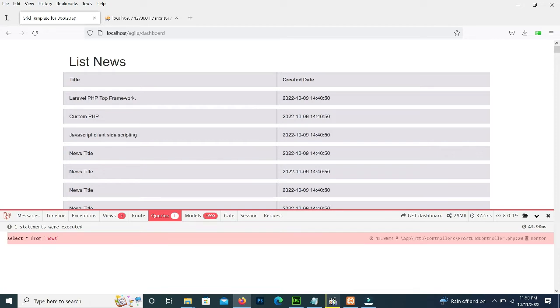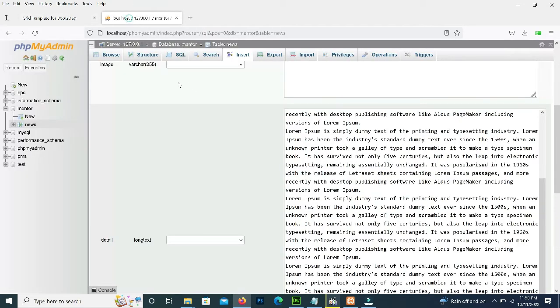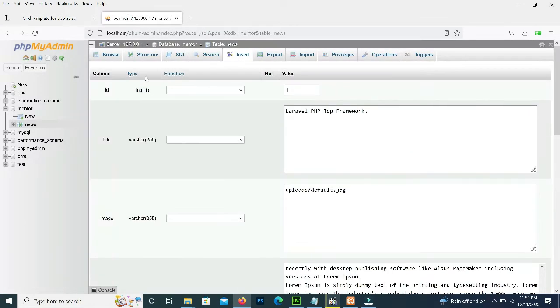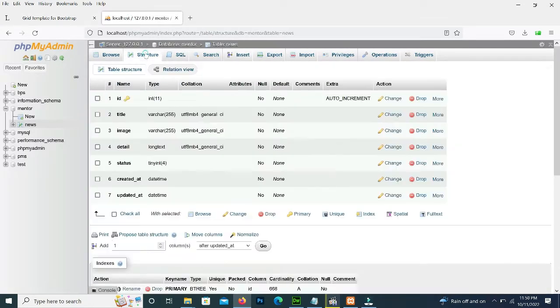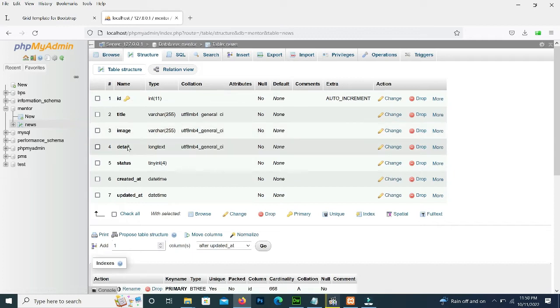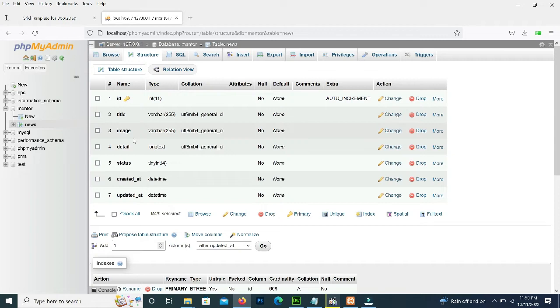Our query will fetch all the data from the table of news, and the news table has id, title, image, detail, status, date, etc. We will improve our query now.